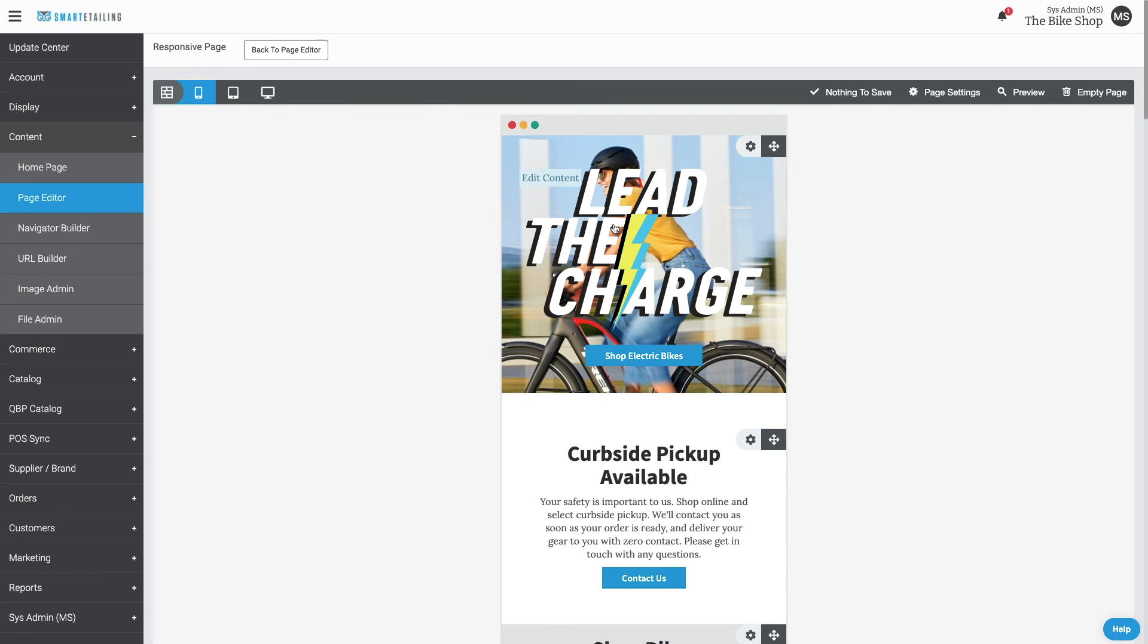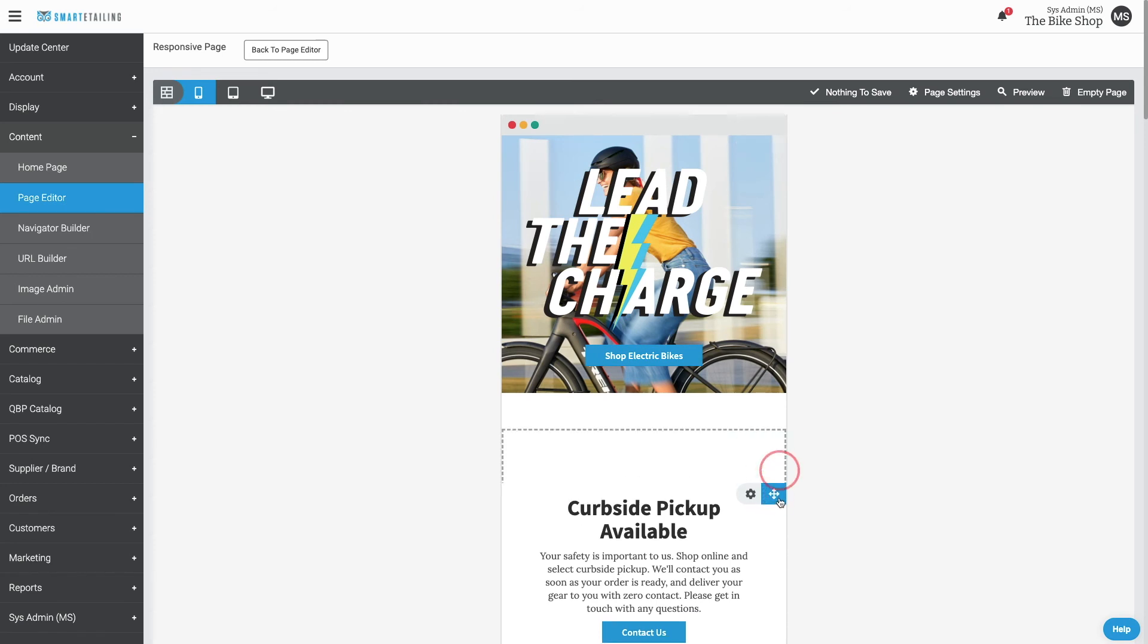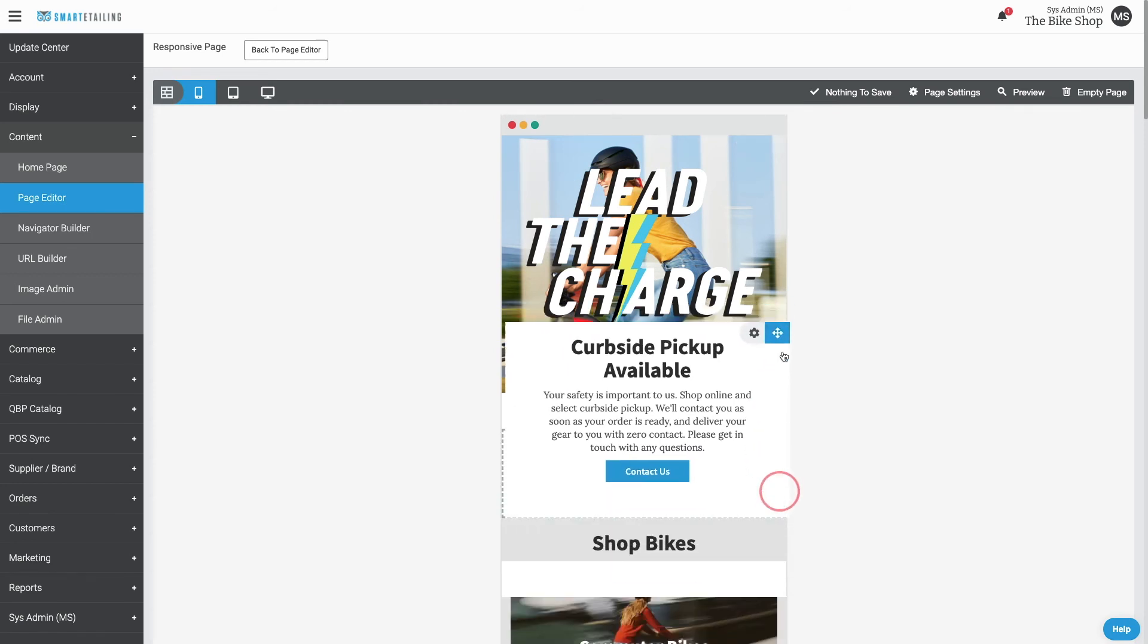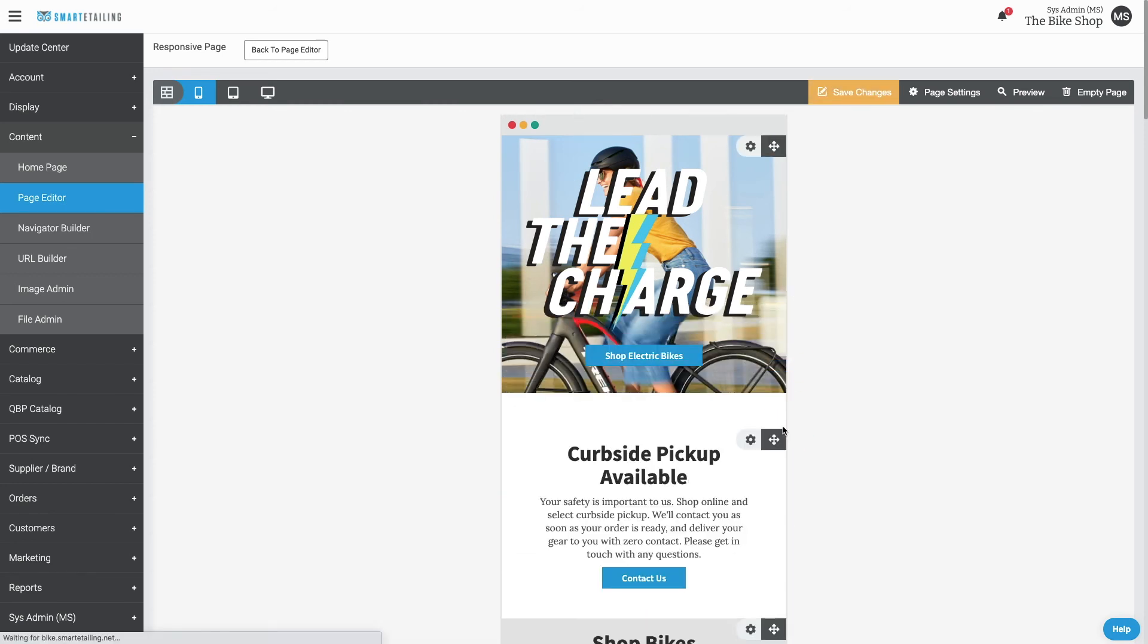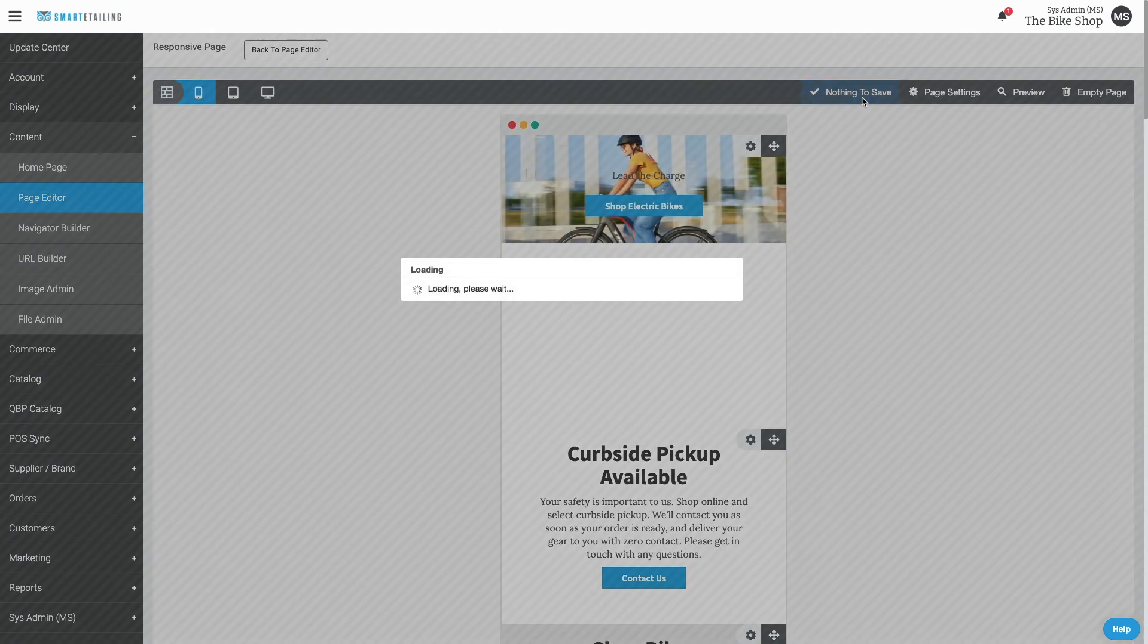Moving blocks around the page is as easy as clicking and dragging. As always, when you edit pages, remember to save those changes.